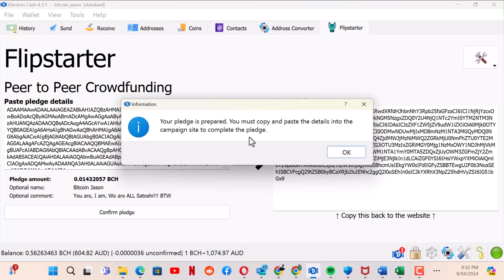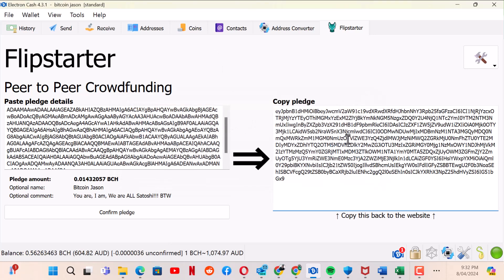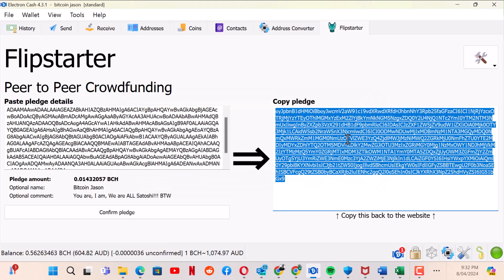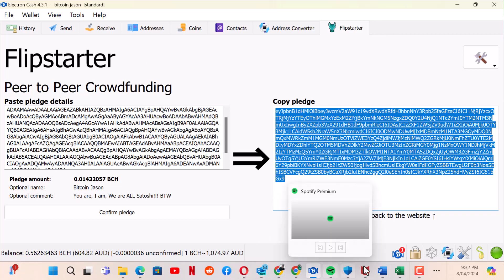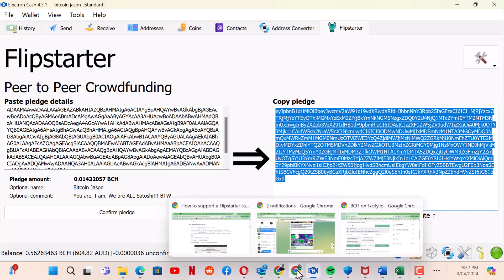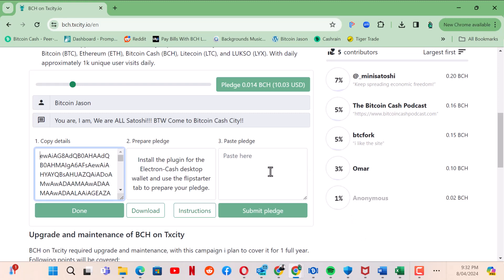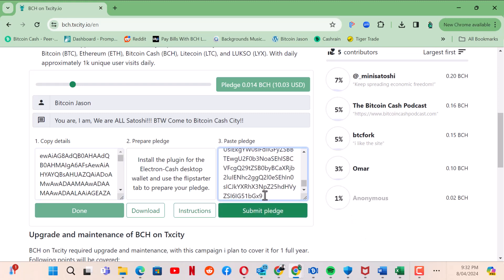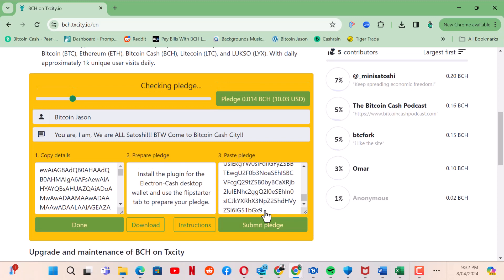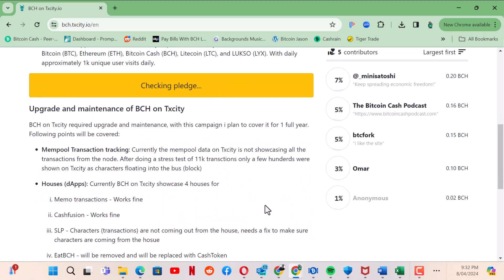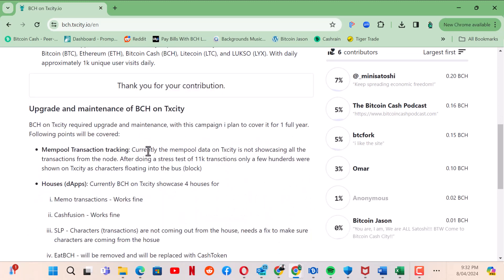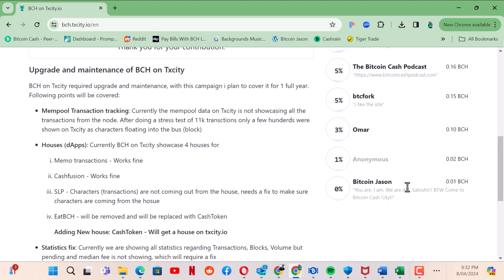So now I copy this, control V, and I go back to the pledge. Control V, submit pledge. And here we are, here we are.